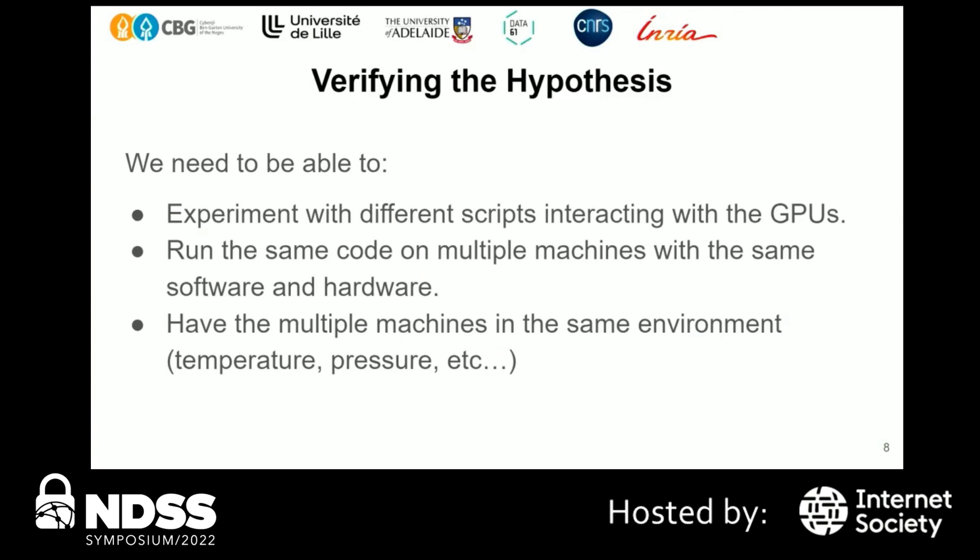In order to verify this hypothesis, we need to experiment with different scripts interacting with GPUs, prototype our fingerprinting scripts, and try many things to improve our fingerprinting method. We also need to run the same code on multiple machines with the same software and hardware simultaneously — so with 23 identical machines, we can't manually click on each one; we need to automate it. We also need all machines in the same environment — same temperature, same pressure — because these factors might affect results, and we want to ensure we're fingerprinting hardware, not temperature.